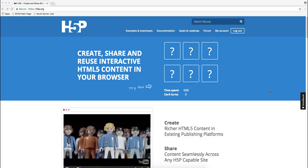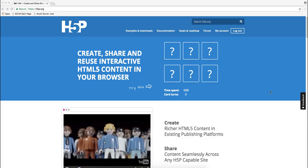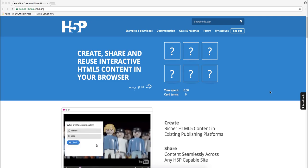Hi everyone, this is Dana and in this video I'm going to introduce you to H5P.